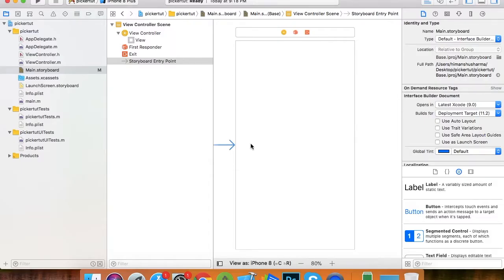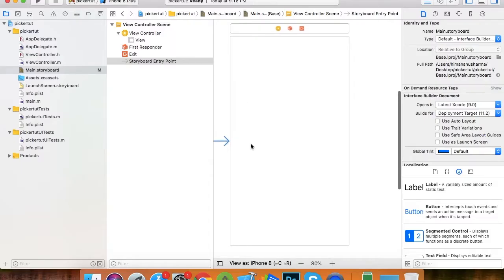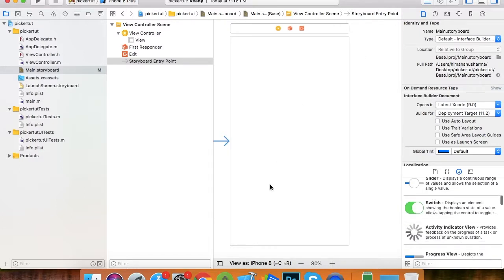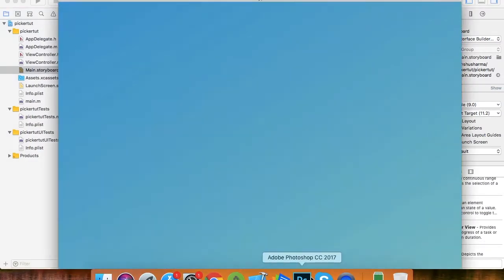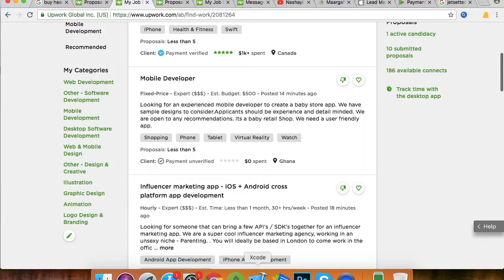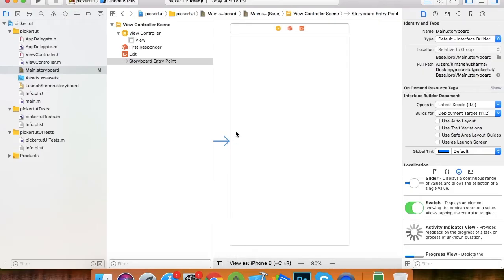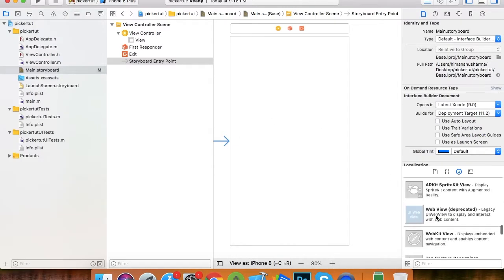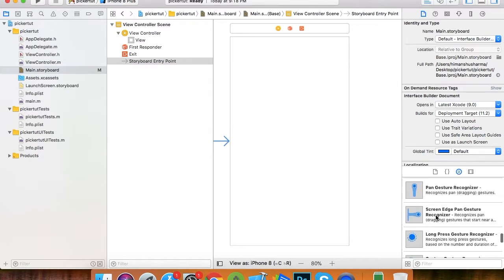Hello guys, today I am with a new tutorial on how to use a picker view in your app. Let's start. First of all, I just created a blank project, a new project with name picker tube. This is the default view controller.